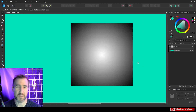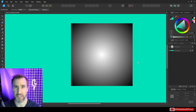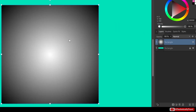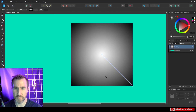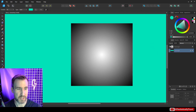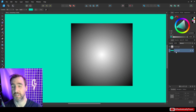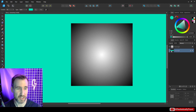I'm using Affinity Designer for this example, but the same concepts apply to Affinity Photo. In this document I have a rectangle with a simple black-and-white radial gradient — the center is white and the outer part is black. I chose black and white as a simple starting example. Below it I have a green background rectangle.